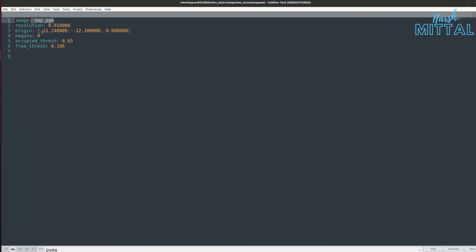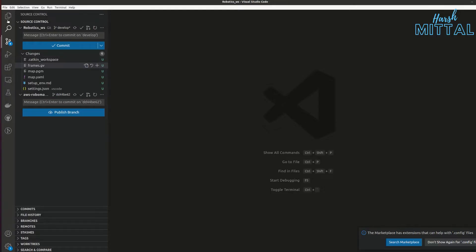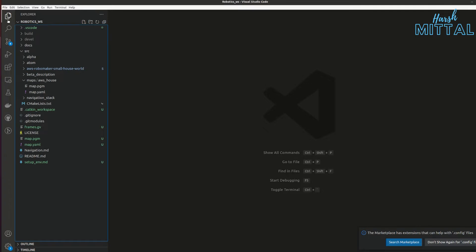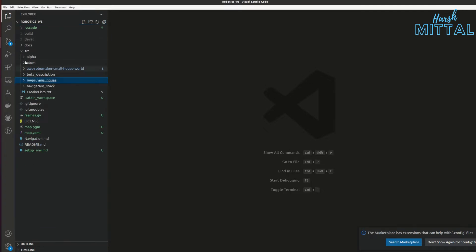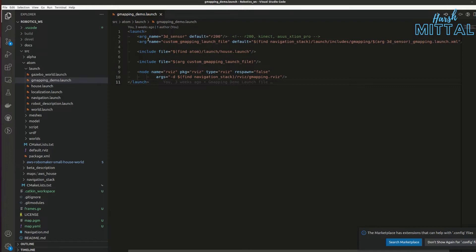Now let's understand the code for g_mapping. The entry point is the launch file. I'll go into source/atom/launch where we have our g_mapping demo. The first argument passed is 3d_sensors, which defaults to r200. A lot of the code and launch files I've taken are referenced from the TurtleBot — in ROS there's no point writing everything from scratch when most of the code is already available. I've kept the default arguments and only made changes for my own atom bot.